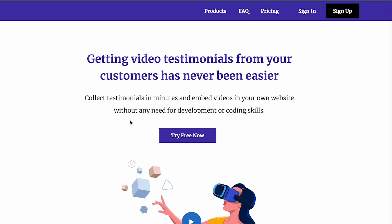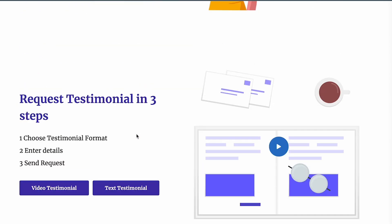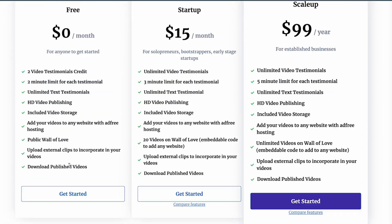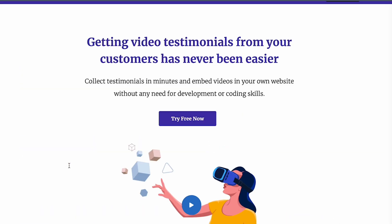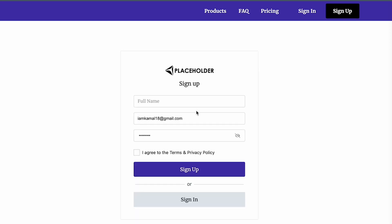Vidmonial is a platform for getting video testimonials from your customers. I have a staging environment where I've tested it. There are three steps to requesting testimonials: you choose the testimonial format, which can be video or text-based, you enter the details, send a request, and allow people to record them. This was something I built within about a week.